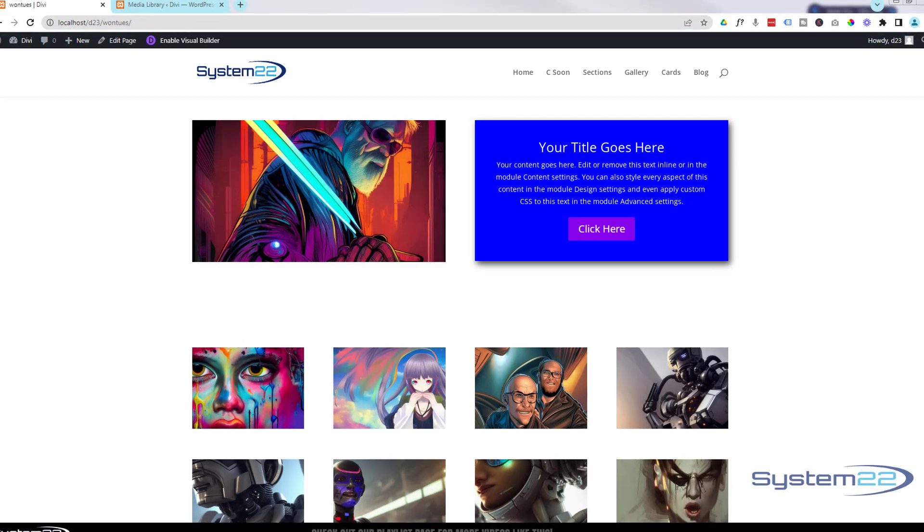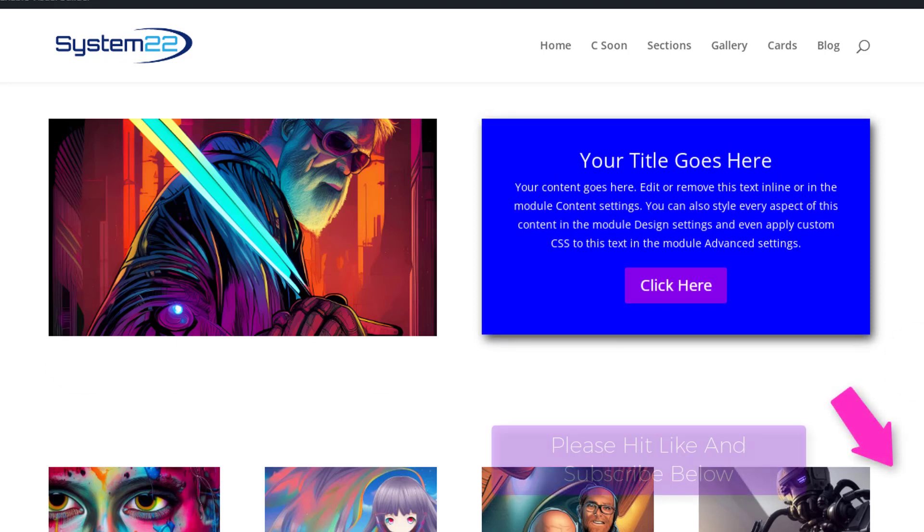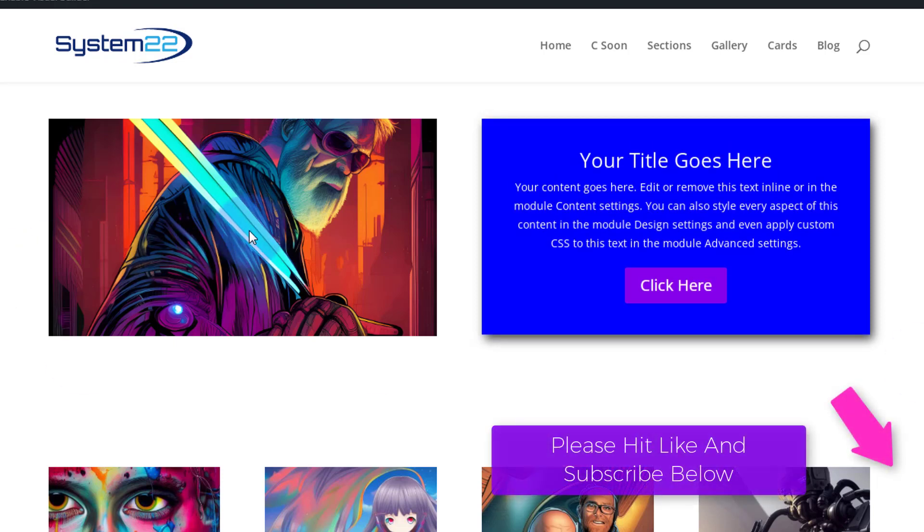Hi guys, welcome to another Divi theme video. This is Jamie from System 22 and webdesignandtechtips.com. Today we're going to show you how you can use your code module.